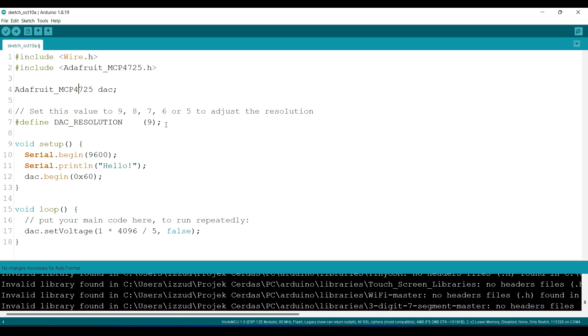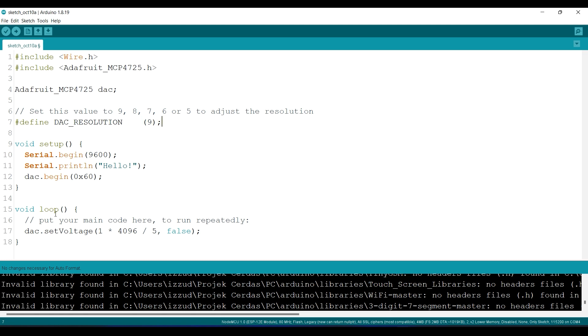Then this is the resolution. You can change the resolution to 9, 8, 7, 6, or 5, but the best is 9. Nine is the best accuracy. Okay, then we begin the DAC, and the default address of the I2C is...